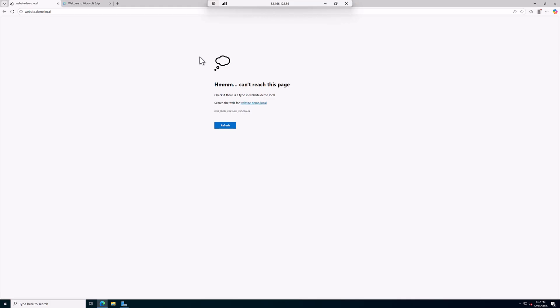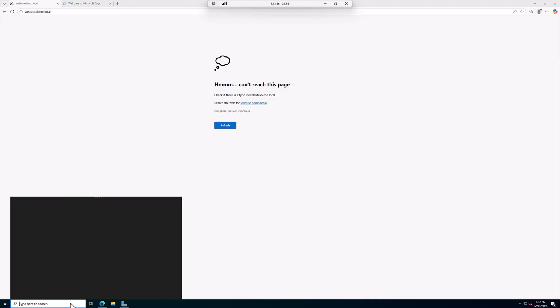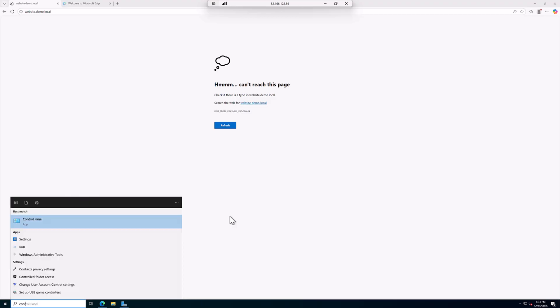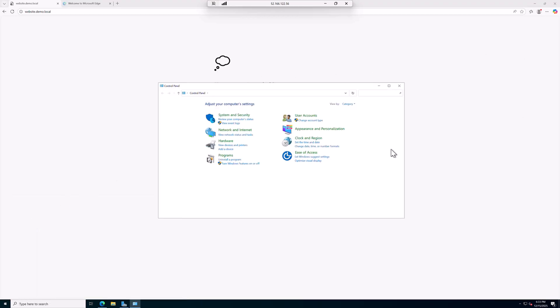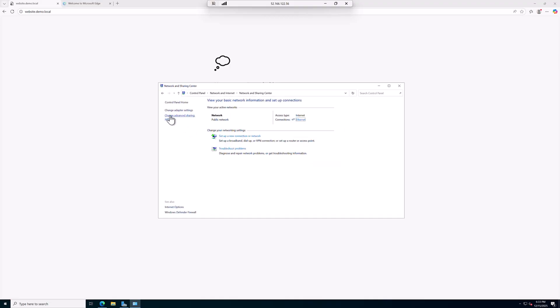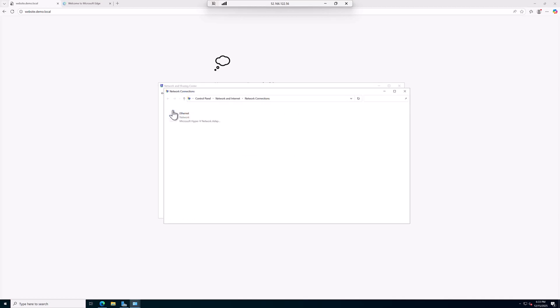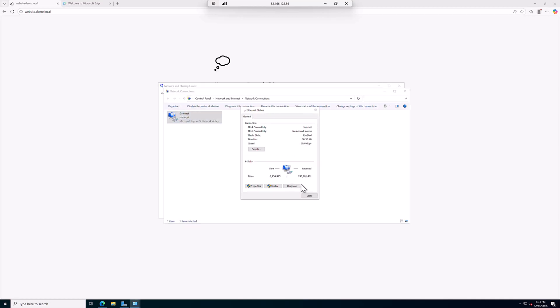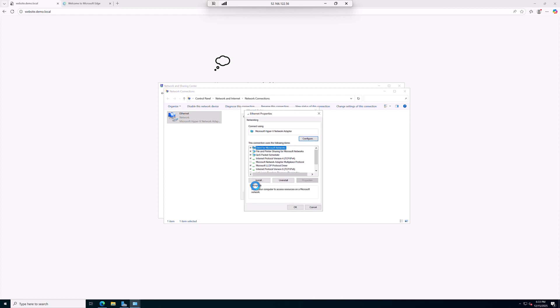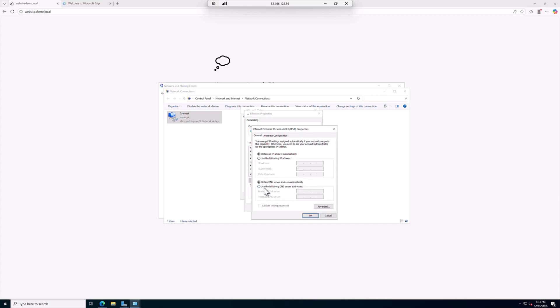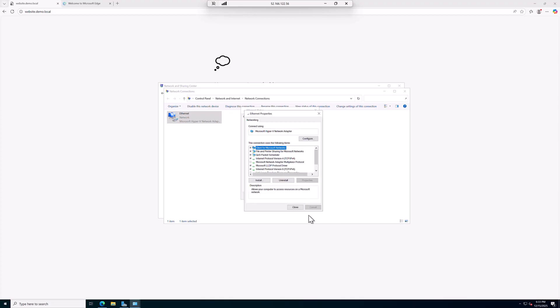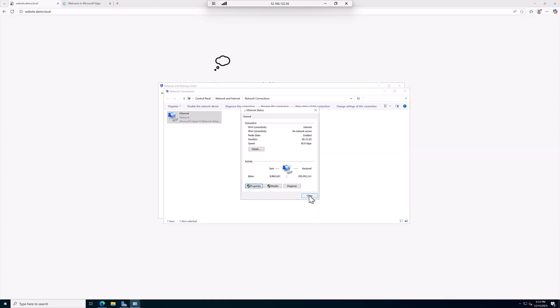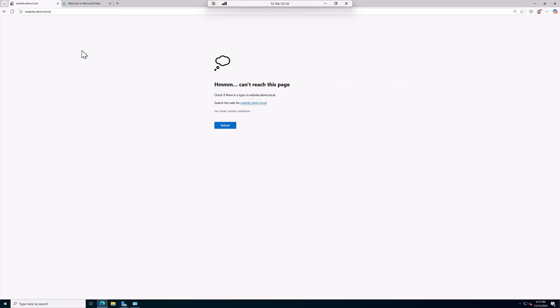Okay, so here we are. I search here for control panel, then Network and Internet. We here change the adapter settings, properties. Internet Protocol Version 4, and we click properties. Here we use the following DNS server address which is 10.0.0.4, and we click OK, close, close. With that in place we should be able to resolve the DNS. Let's give it a try now.